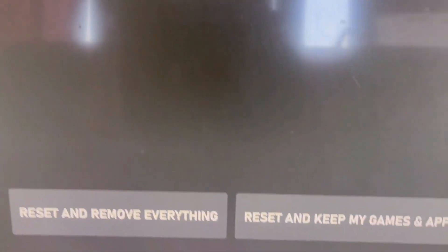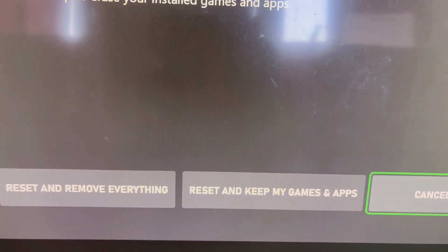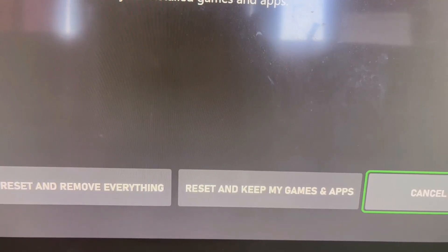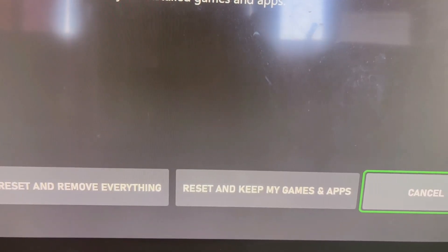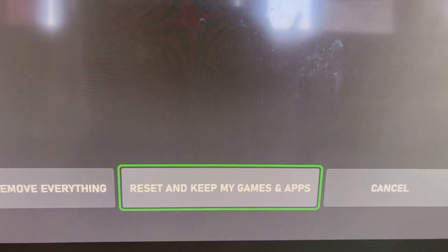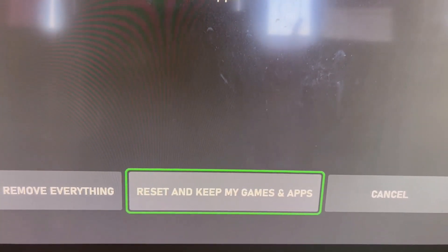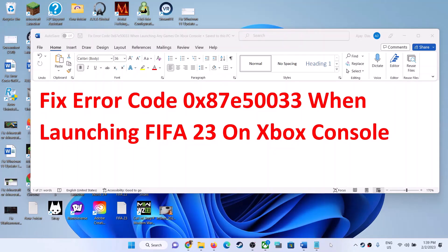Here at the bottom you can see two options: Reset and Remove Everything, and Reset and Keep My Games and Apps. Select the option that says Reset and Keep My Games and Apps and proceed with the reset. One of the steps shown in this video should help you launch the game successfully. Thank you so much for your time — please like this video and subscribe to my channel.